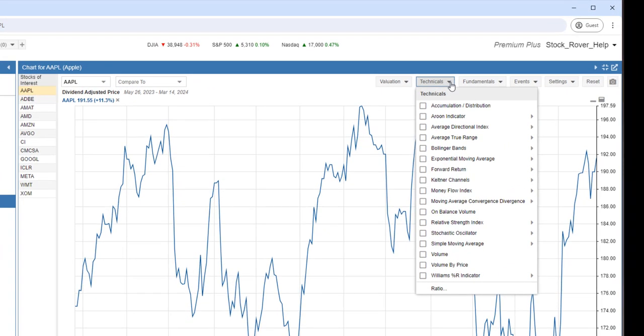Charting technicals in Stock Rover means you can choose from an extensive list of technical indicators. Technicals can affect the main chart or be standalone.